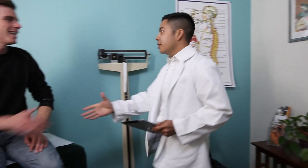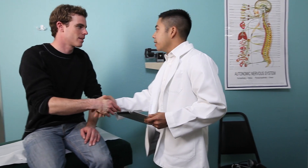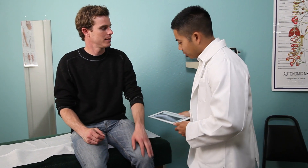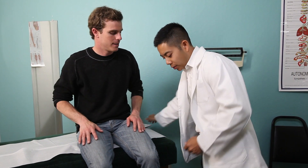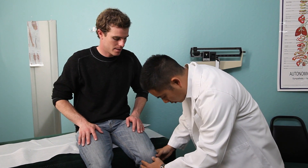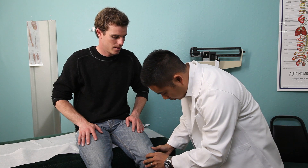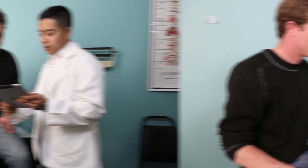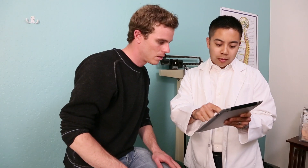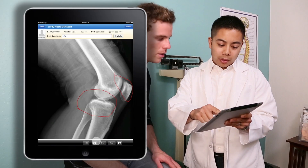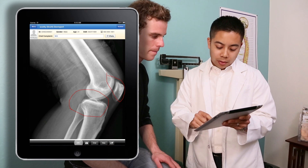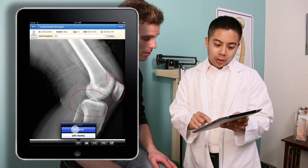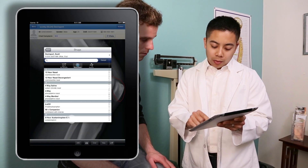From fully customizable templates to macros and dictation, we give our physicians a variety of note-taking tools to optimize their workflow. Dr. Chrono is also flexible. With FreeDraw, providers can add freehand notes to any image or document within the patient chart.